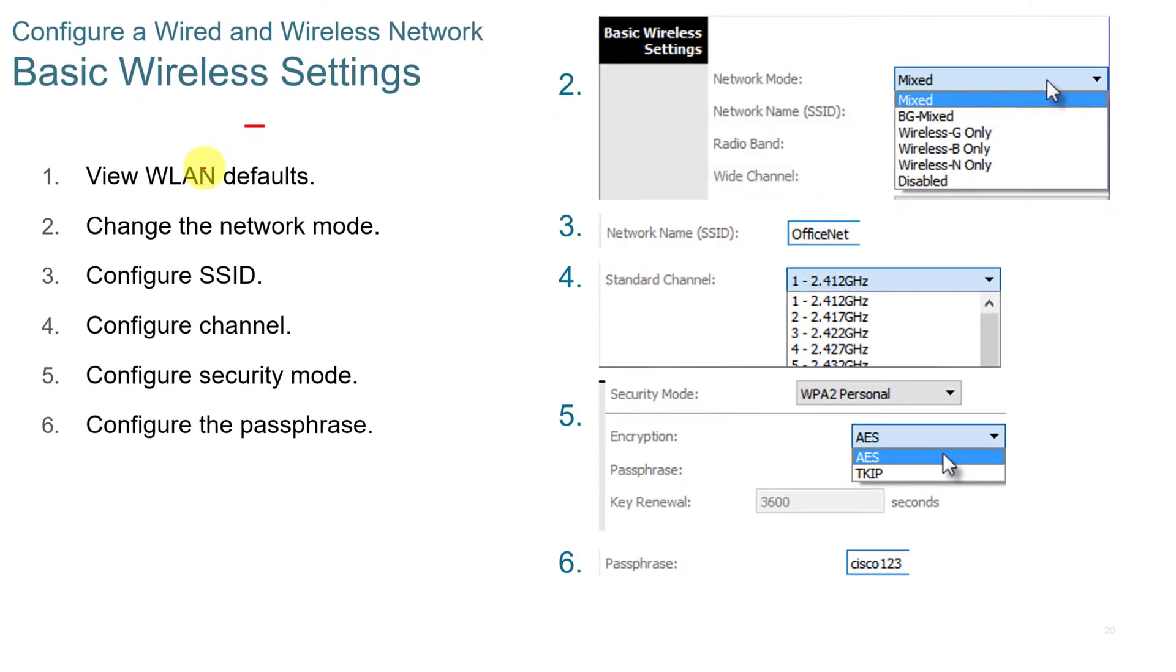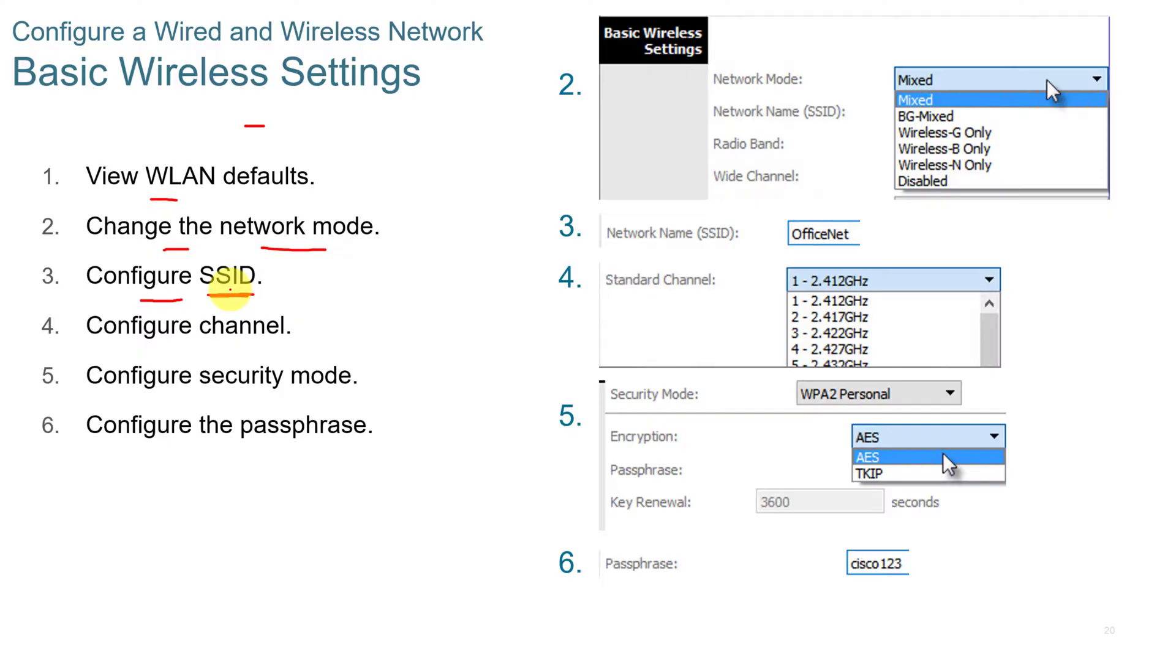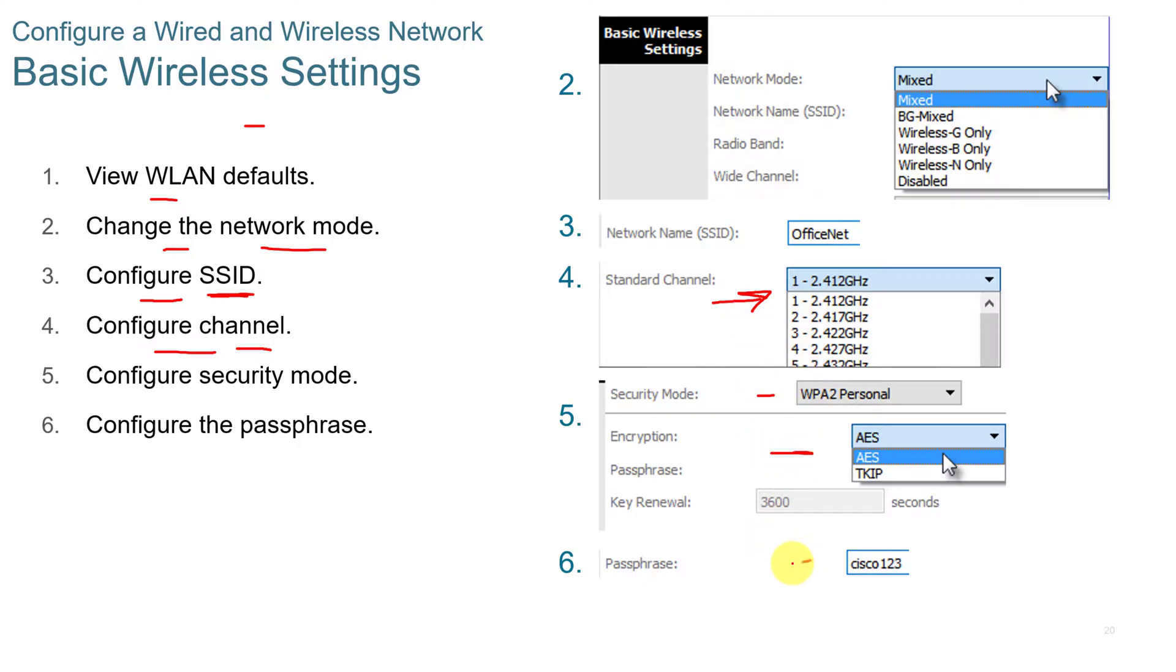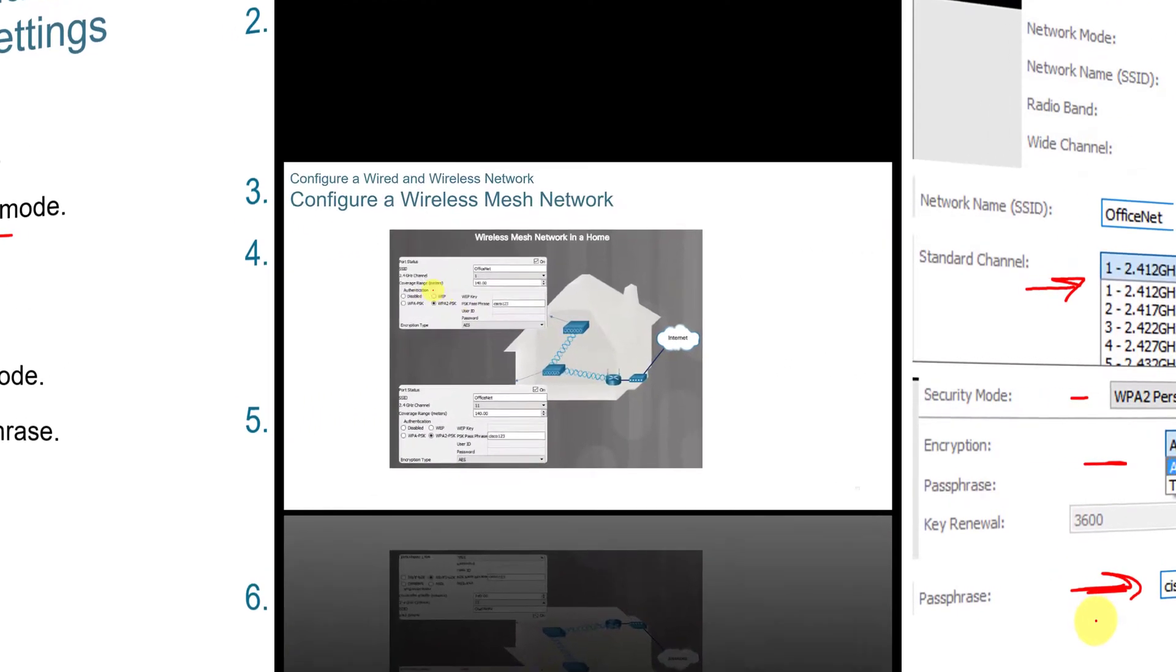For the wireless side, you can view the WLAN defaults. You can change the network mode. You can configure the SSID. You can hide the SSID if you don't want that being broadcast out to the public. It doesn't mean the network's not visible. It just means it's not visible to normal scans. Then you can configure which channel you want to be on. If you've got multiple routers in the same area, you put them on different channels so they don't interfere with each other. You set your security mode. You set your encryption type. And then you put your passphrase that the user needs to log in.